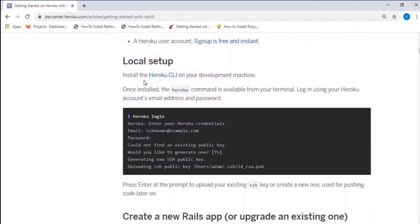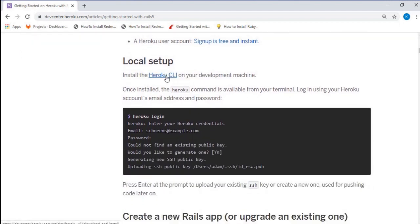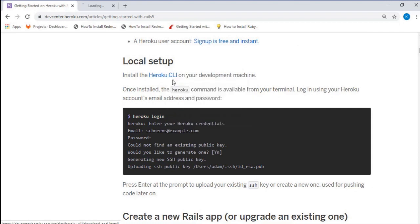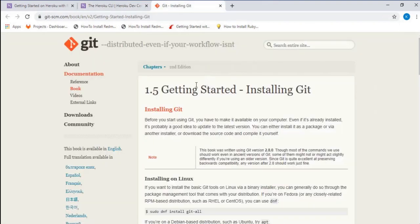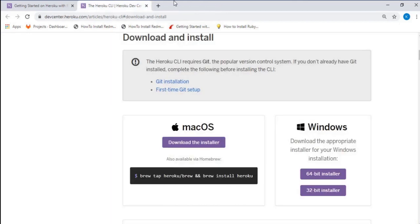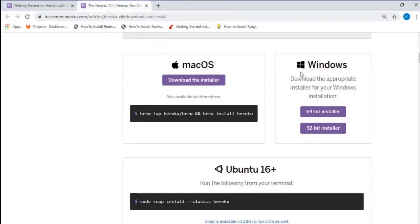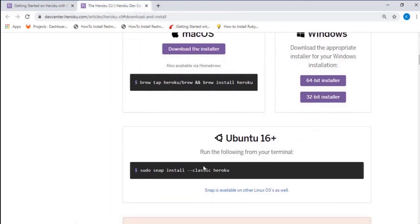The Heroku CLI will be used to view your logs, migrate your database, and you can create your own app. After visiting the Heroku CLI, you can see the installation processes. On this page you can get how to install it.